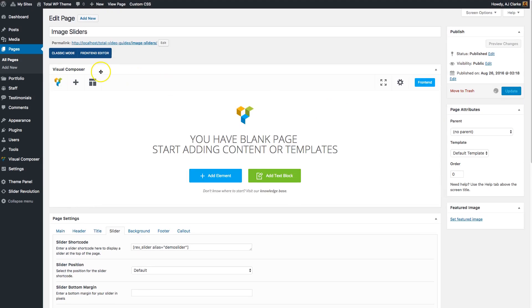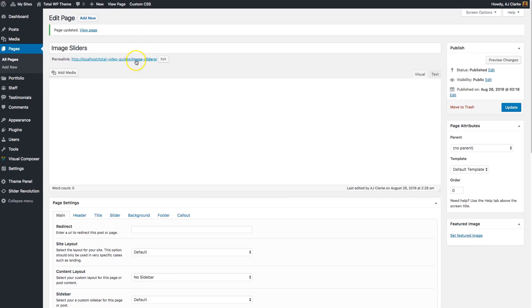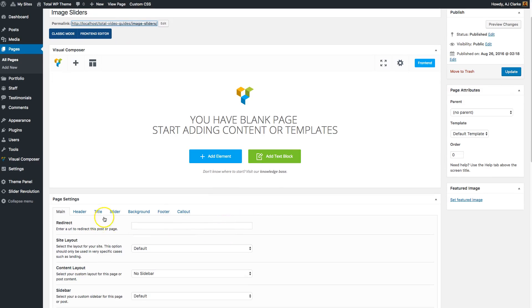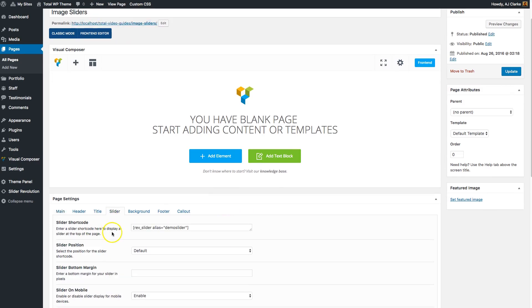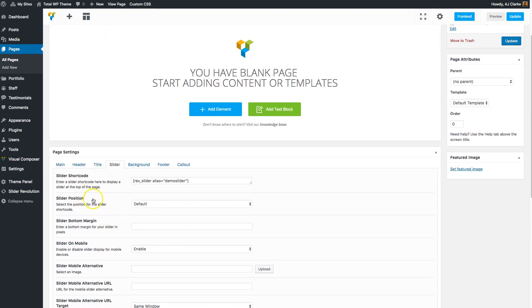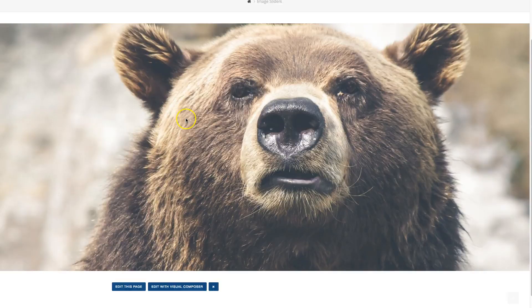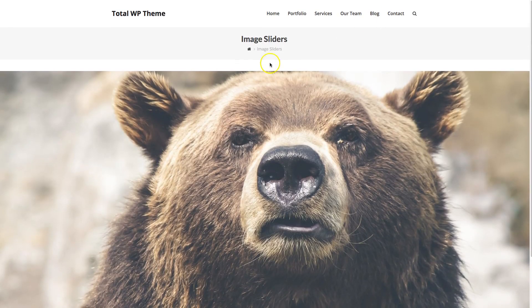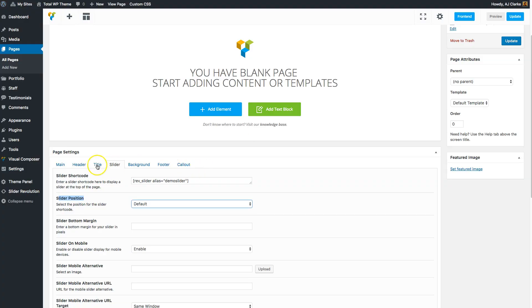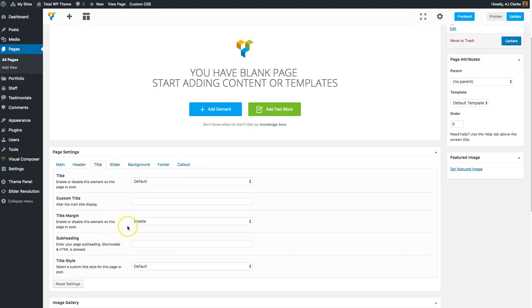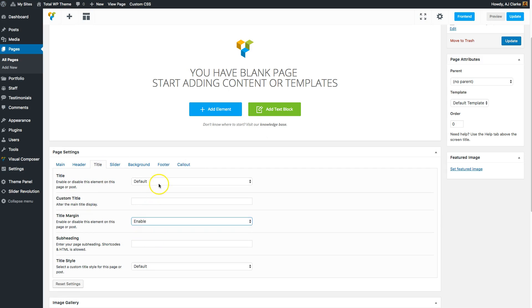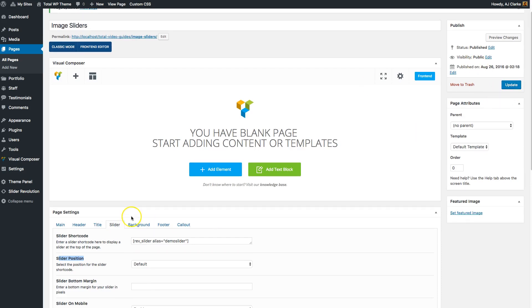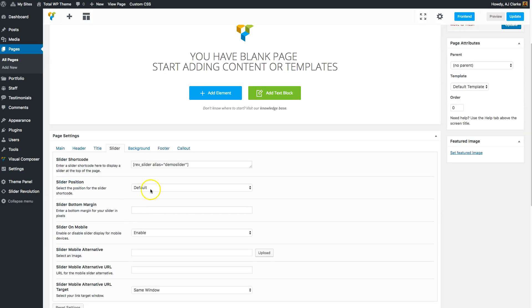When you do that, by default it's going to display the slider right under the title. You see there's a little space here. You can actually remove that space. Go to Title and you can disable your title margin here, or you can disable the title completely, which is what most people do when they insert a slider.